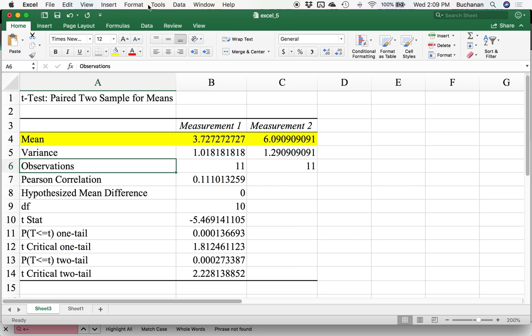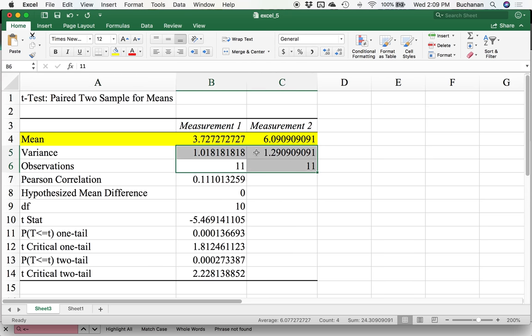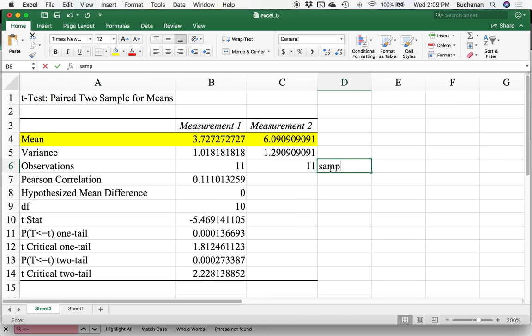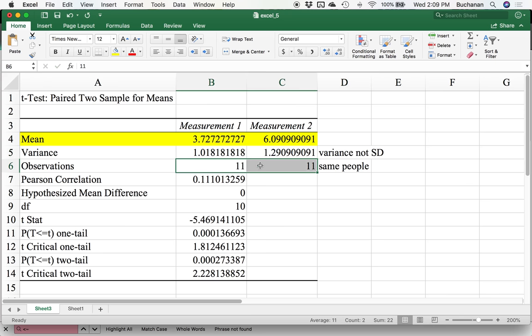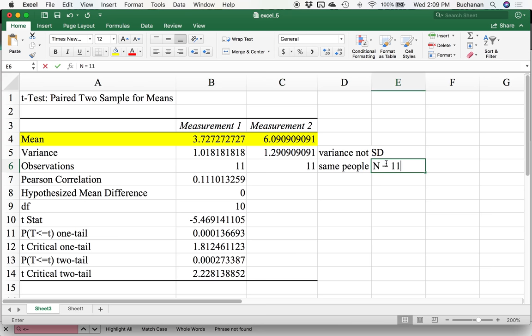Now this output looks exactly the same as independent t. When we cover independent t next week, I'm going to say this again. Remember that these are the same people. It looks like there's 11 people in time one and 11 people in time two. That's true, but they're the same 11 people. So there's still only 11 people total in my study. Our sample size here is 11, not 22.